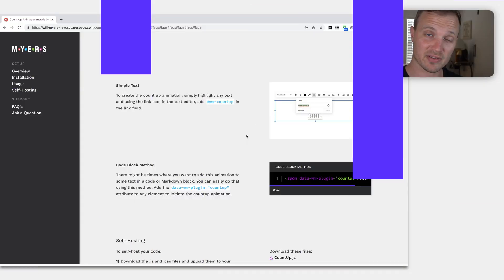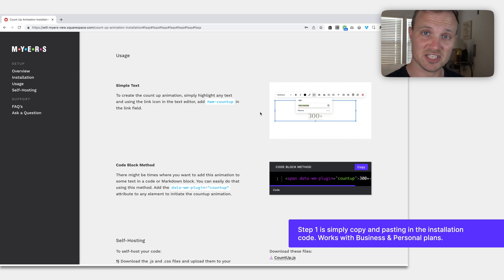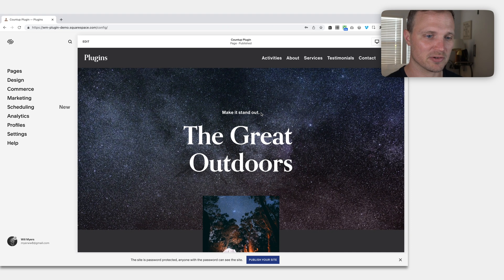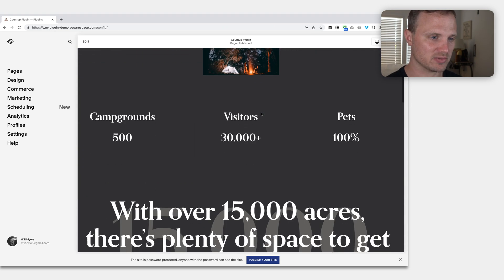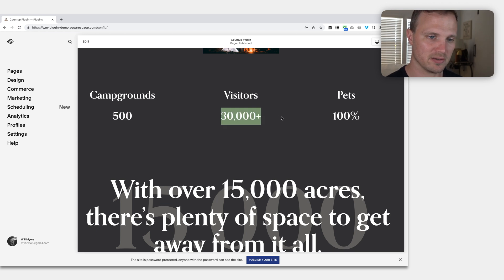Alright, now that we have installed the code, all we need to do is initiate our count up animation. All you need to do is add a link to whatever text you want the animation to happen on. Down here, we're going to do it to four elements: our numbers here, here, and here.